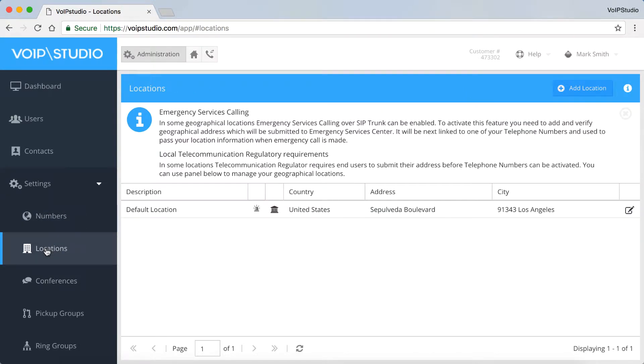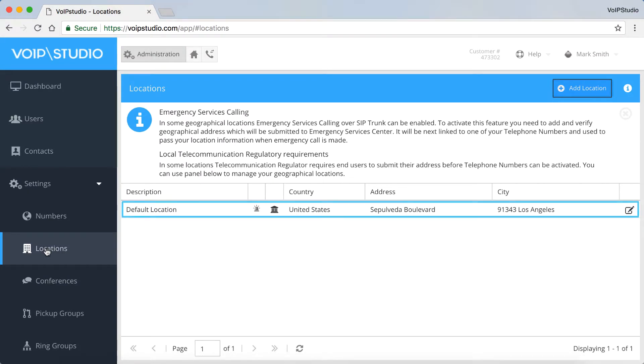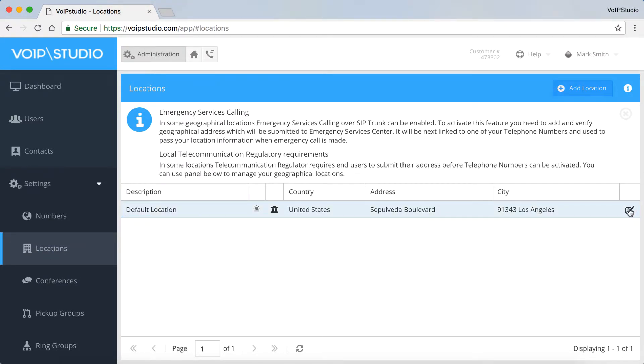You can add your geographical location and also set up the Emergency Calling option here. And if you want to edit your location, click this icon.